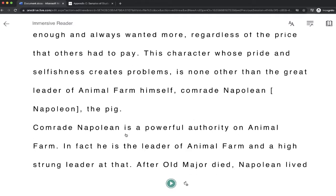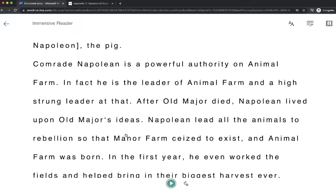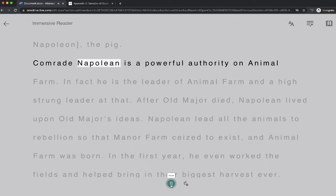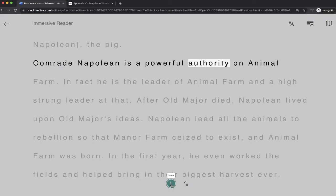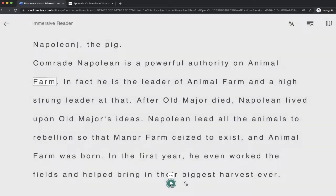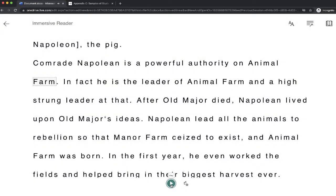If I want to scroll down to a different part, I just have to kind of click where I want to begin. Click the play button. Comrade Napoleon is a powerful authority on Animal Farm. And you can see I can do this at any part.